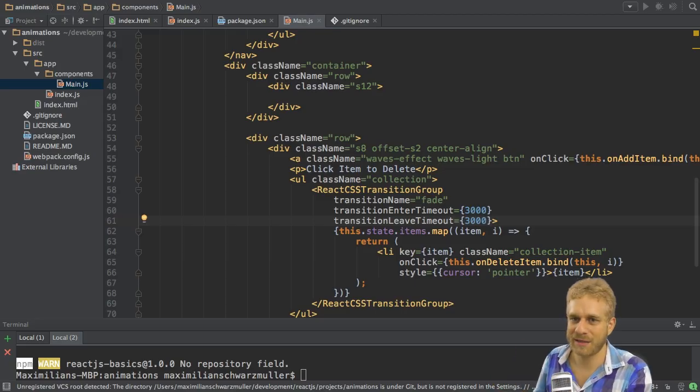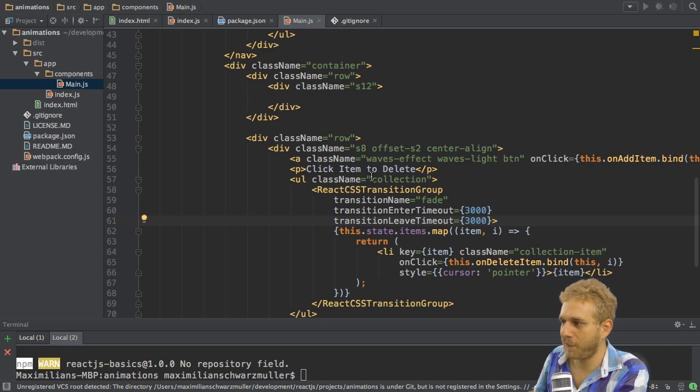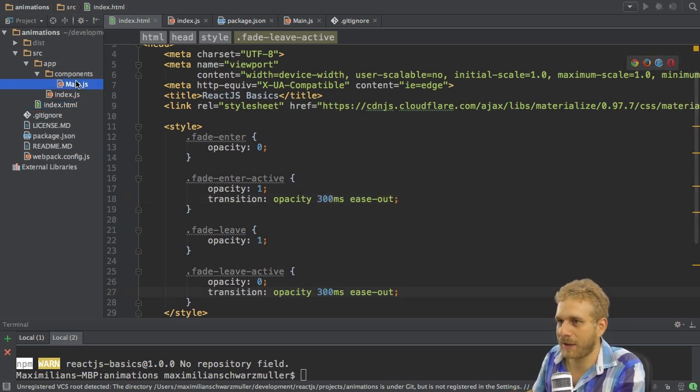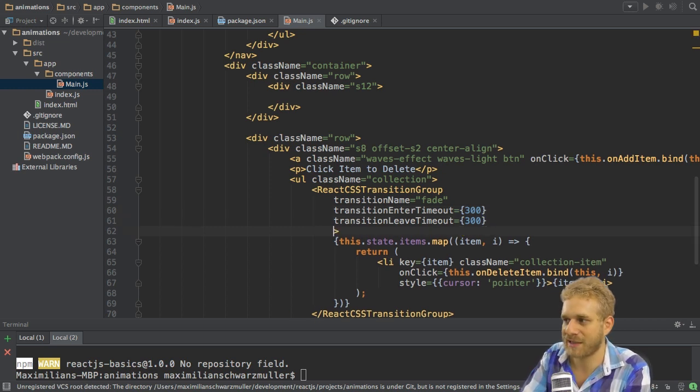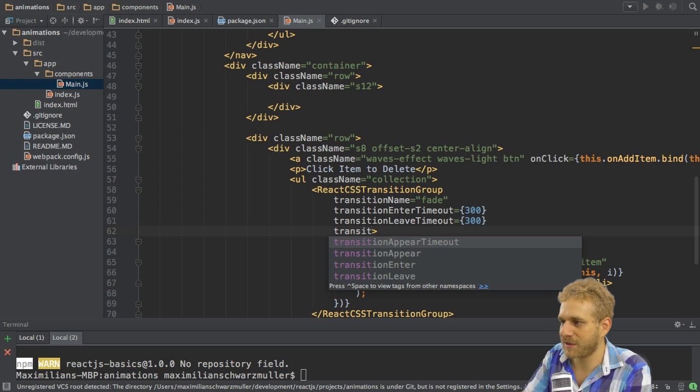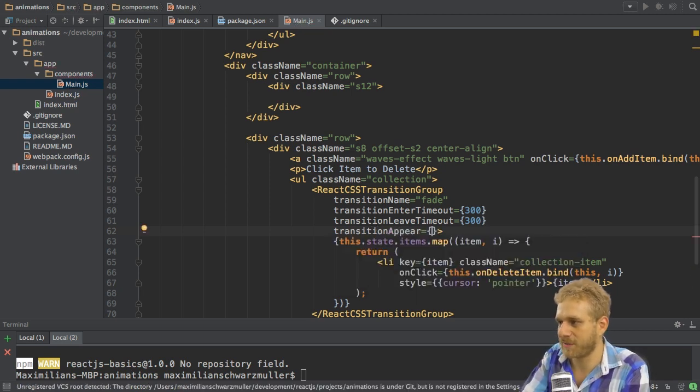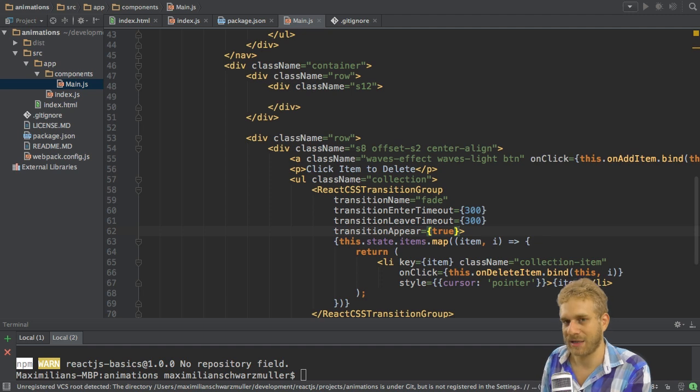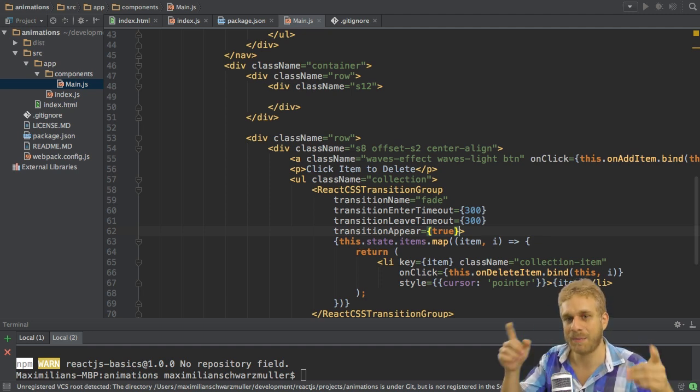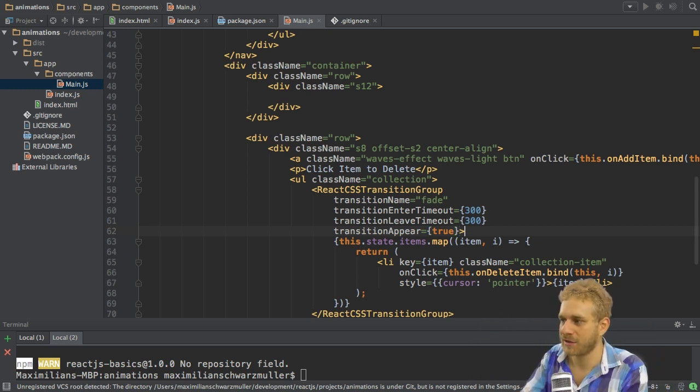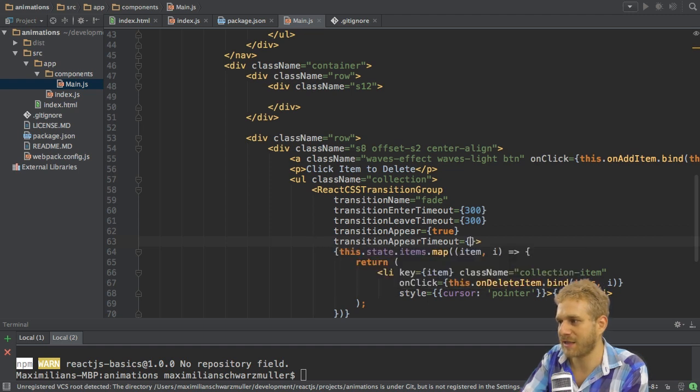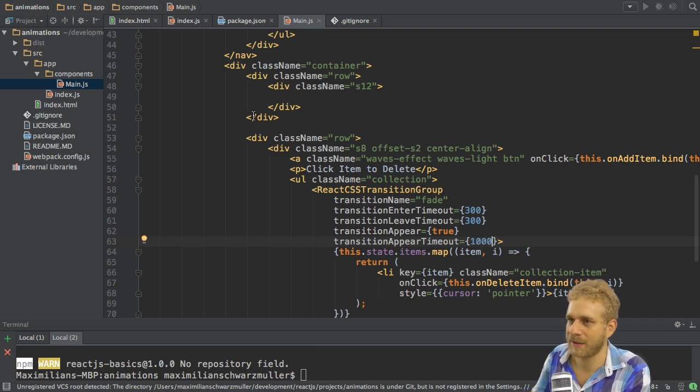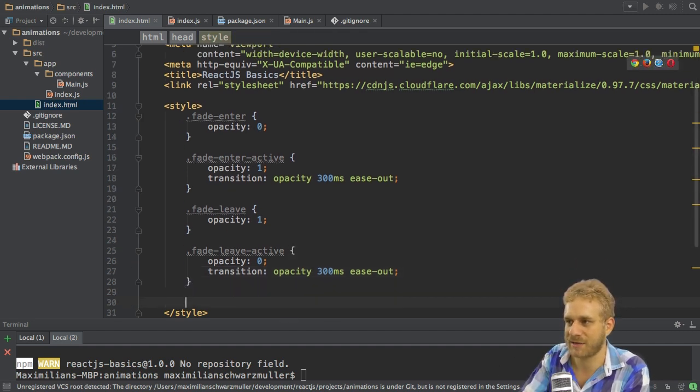What if you also want to animate this upon the initial load? Well, first I will reduce this to 300 milliseconds again here so that we have more of a real animation and not this very slow thing. And then I want to add two new configurations here to the ReactCSSTransitionGroup. The first one is transitionAppear, which allows me to specify true here, which means also animate the appearance of this element. And with appearance I don't mean when a new element has been added, but when the page has been loaded, so when this whole page appears. So we also want to animate this and for this we also want to set up a timeout. Let's set this to 300 or let's set it to 500 milliseconds or even a second so that we can see a difference.